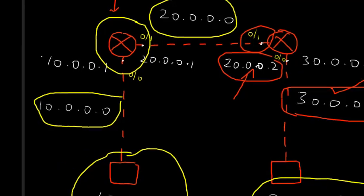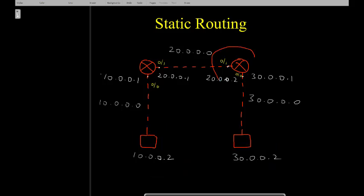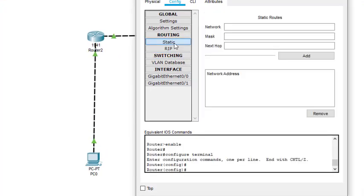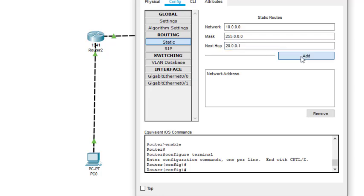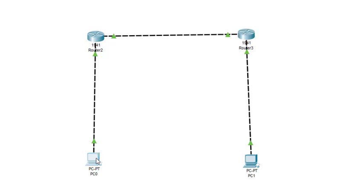For the second router, going back to the diagram: it knows about the 20.0.0.0 and 30.0.0.0 networks but the 10.0.0.0 network is unknown. We need to add it. We go to Static routing on this router and add network 10.0.0.0, mask 255.0.0.0, next hop 20.0.0.1. We click Add and static routing configuration is now complete.